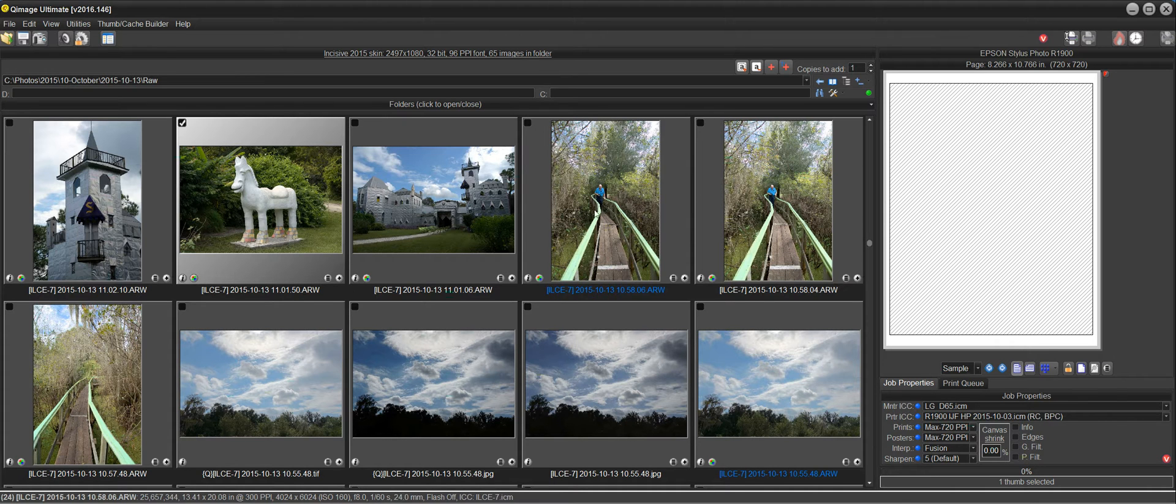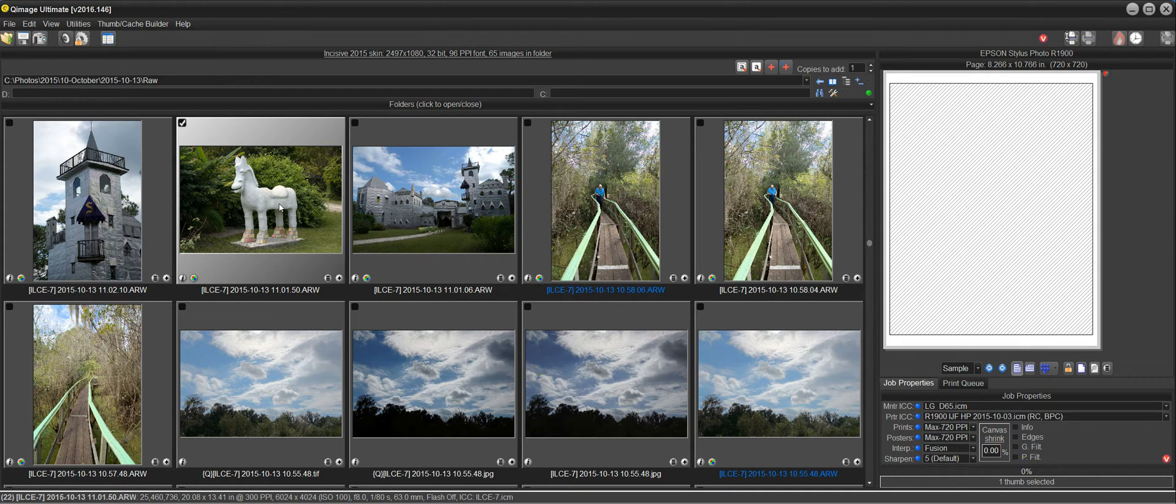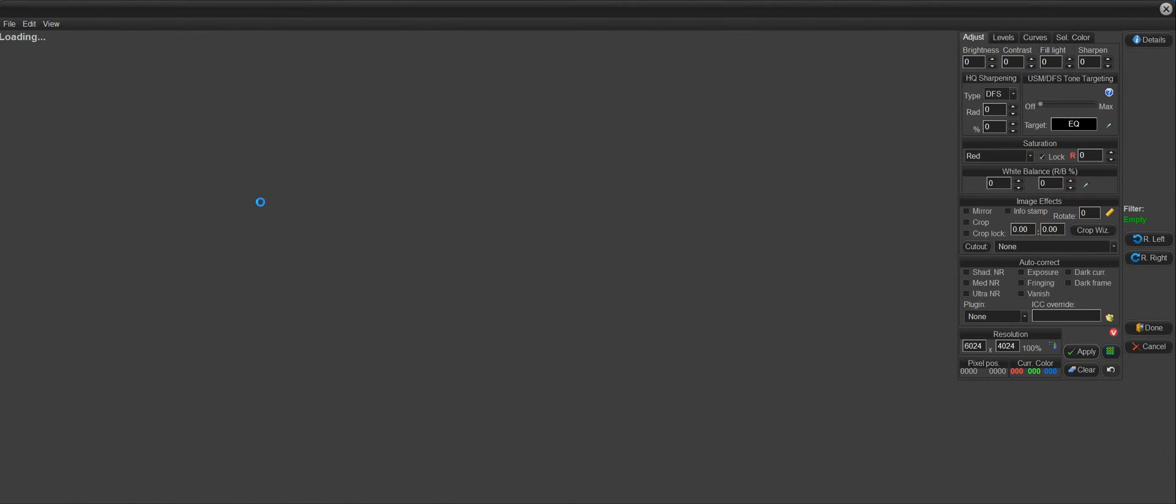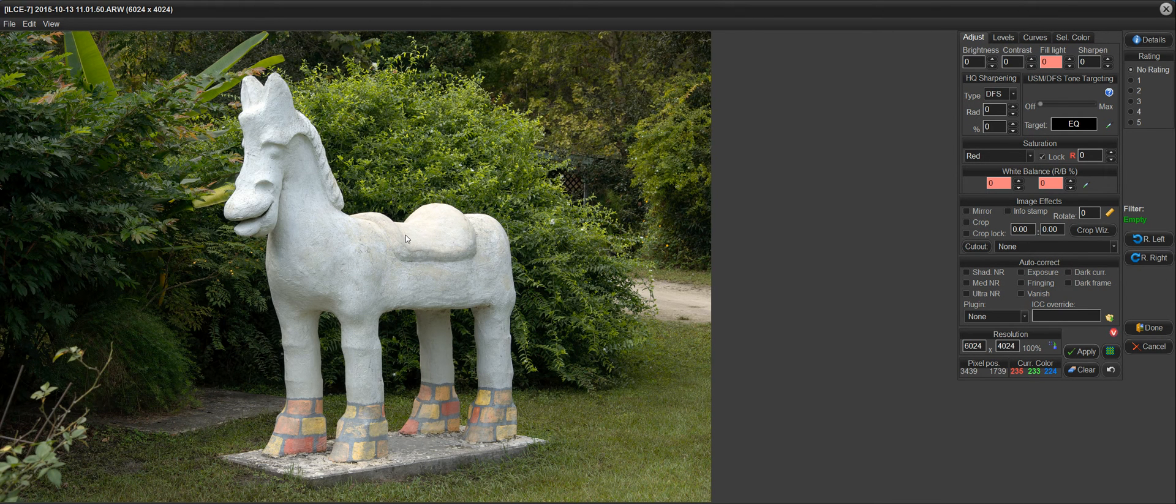What we have here are some photos from Solomon's Castle, a local attraction here. We have a plaster horse, and I'm going to open that photo because it contains some areas that I'd like to correct, and we'll show you how to do that with the Vanish Tool.